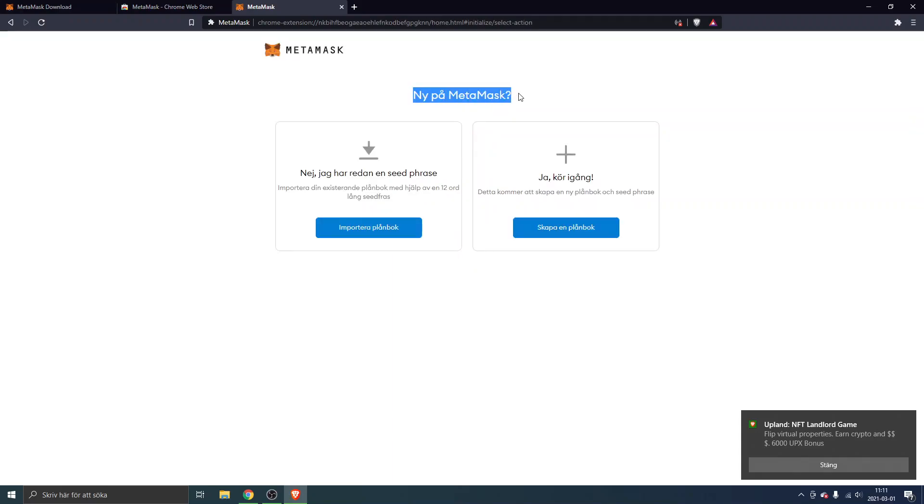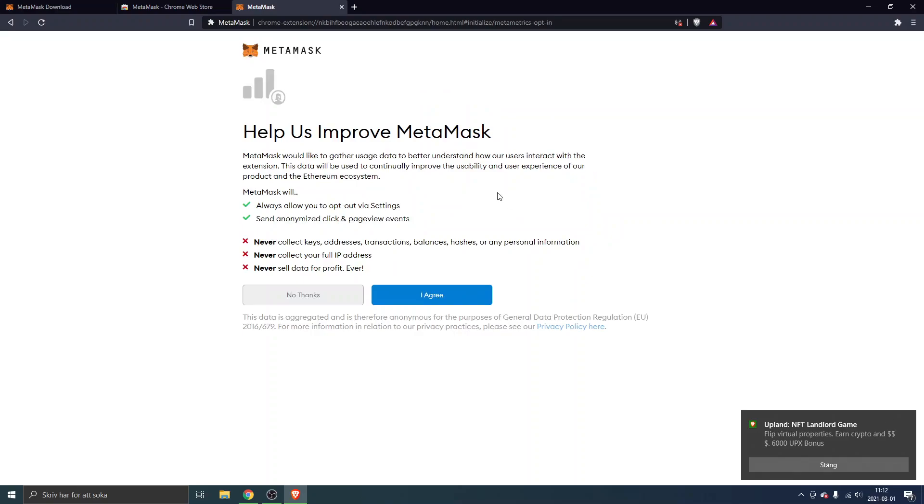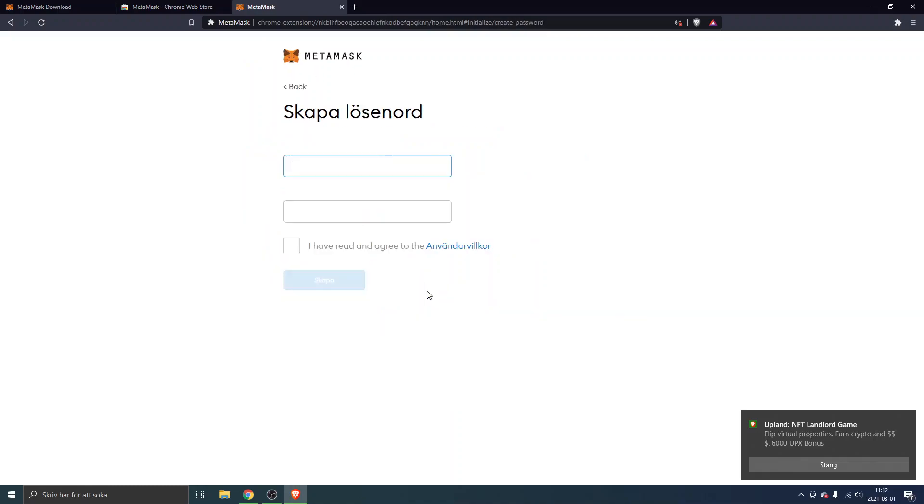You can see new on MetaMask and we will click on yes, create your wallet. You can choose whatever you want here. I will click on I agree and we will have to create a password.